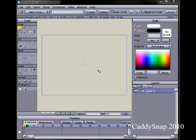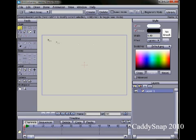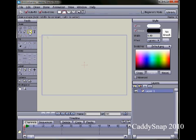First thing we want to do is come over here and click the reset palette to reset any colors that we were using previously. And then come over here to the draw shape tool and click it, and make sure it's on oval.